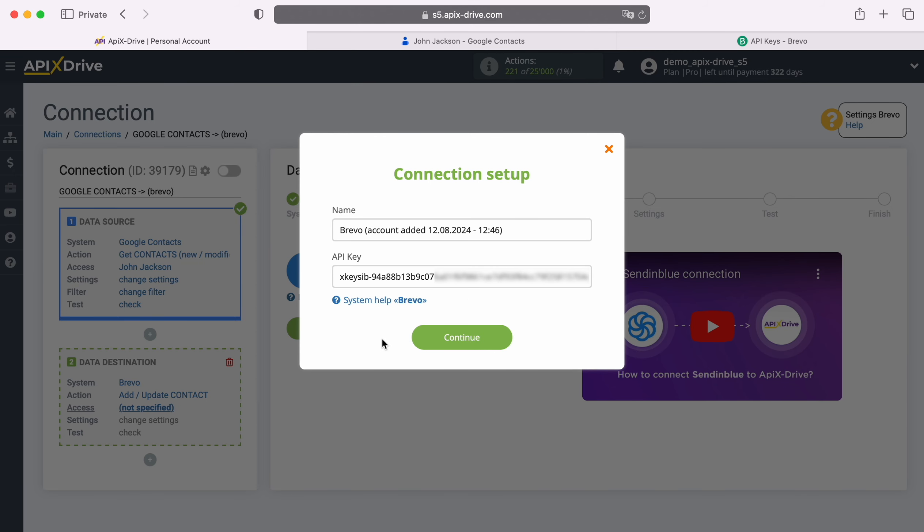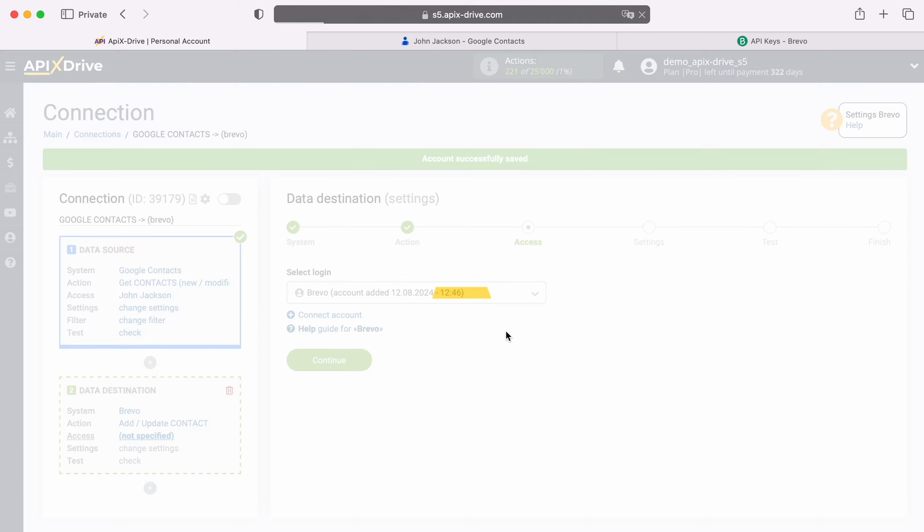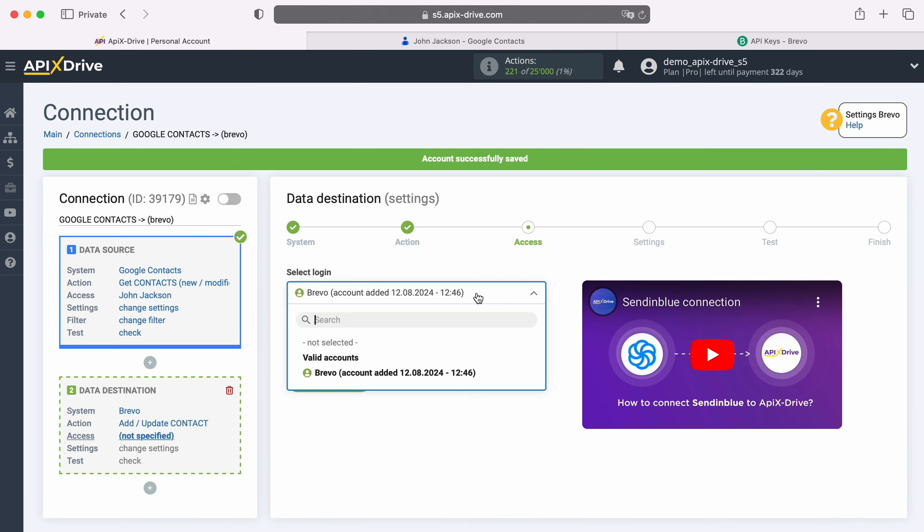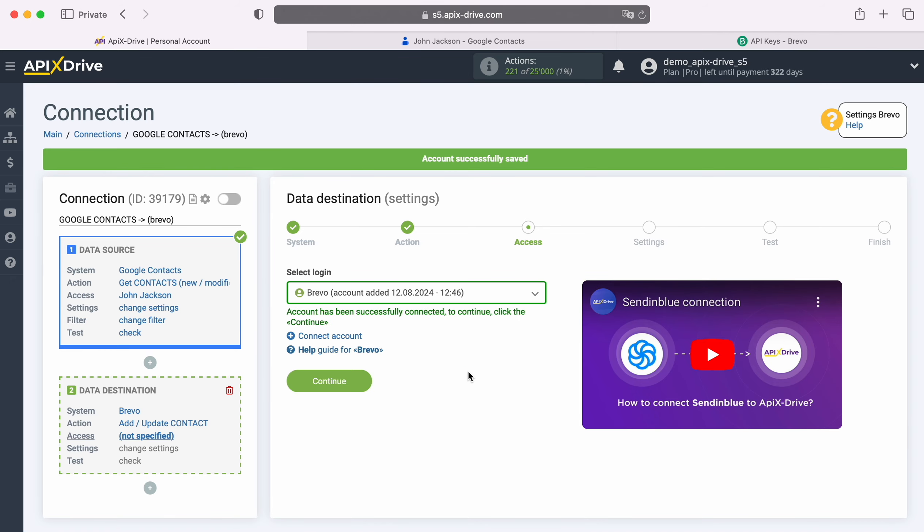When the required field is filled in, click Continue. When the connected login appears in the list of active accounts, select it and click Continue.